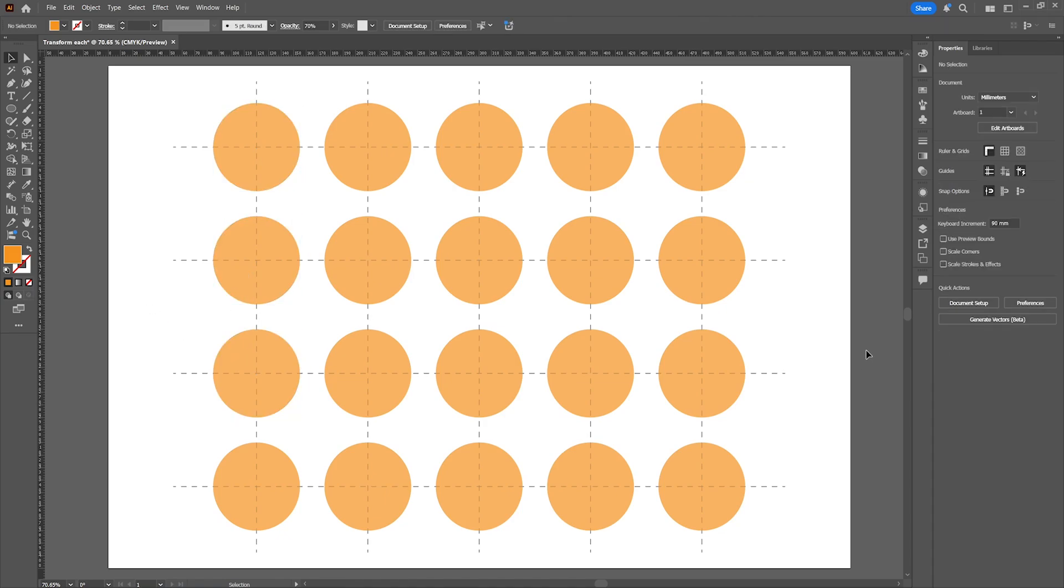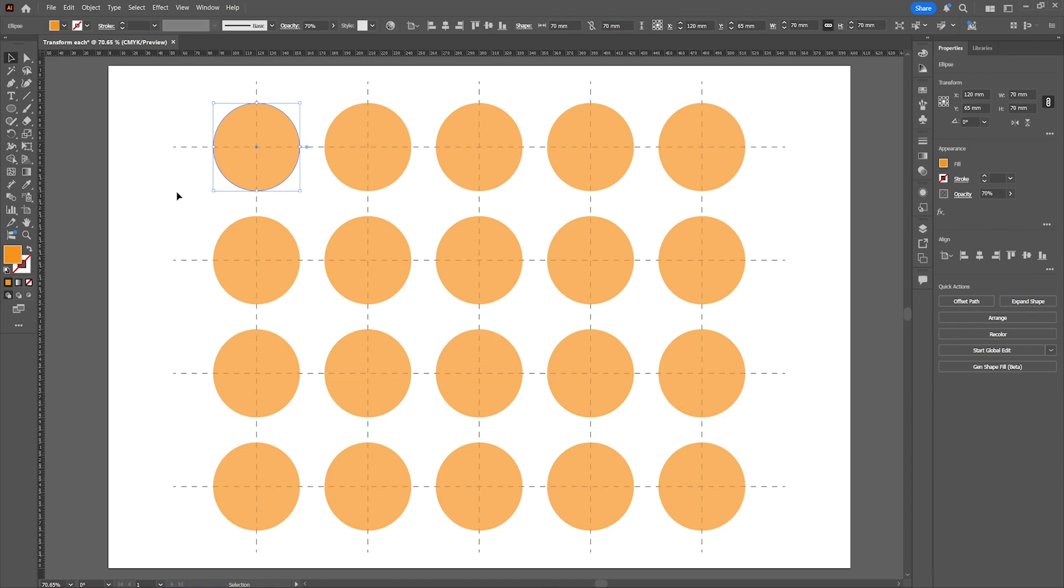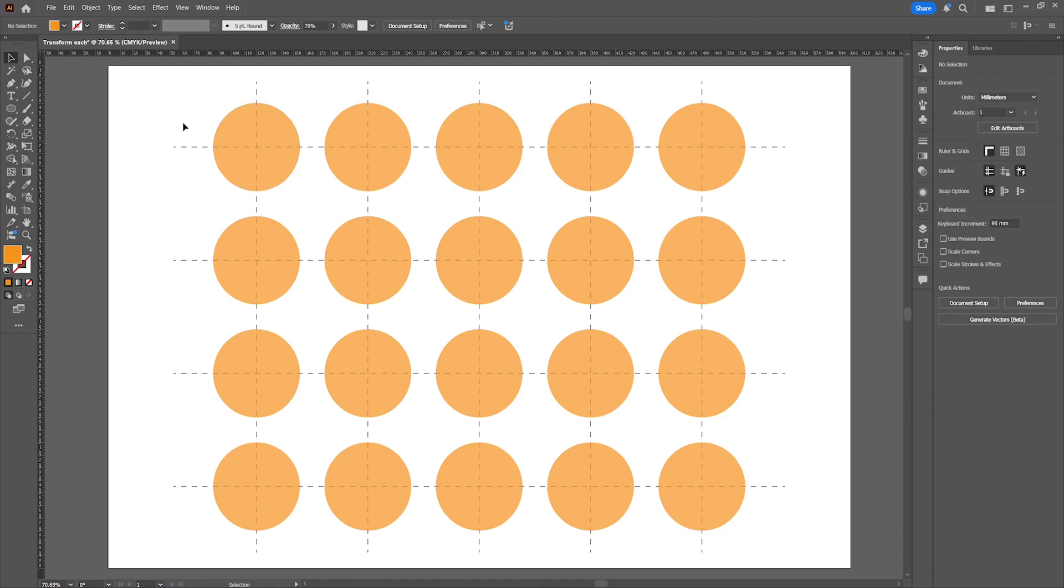Now select the objects by pressing Ctrl or Cmd A or use the selection tool to select the objects you want to transform.